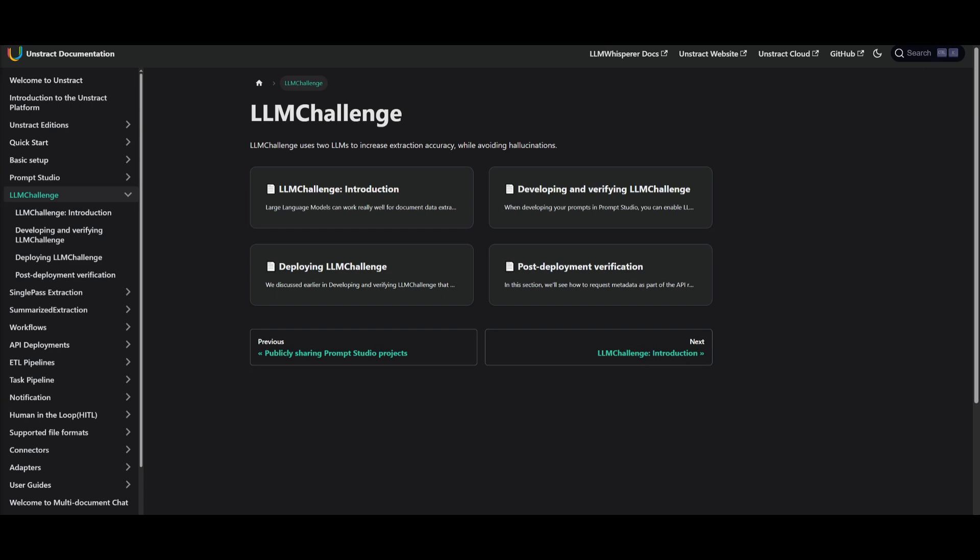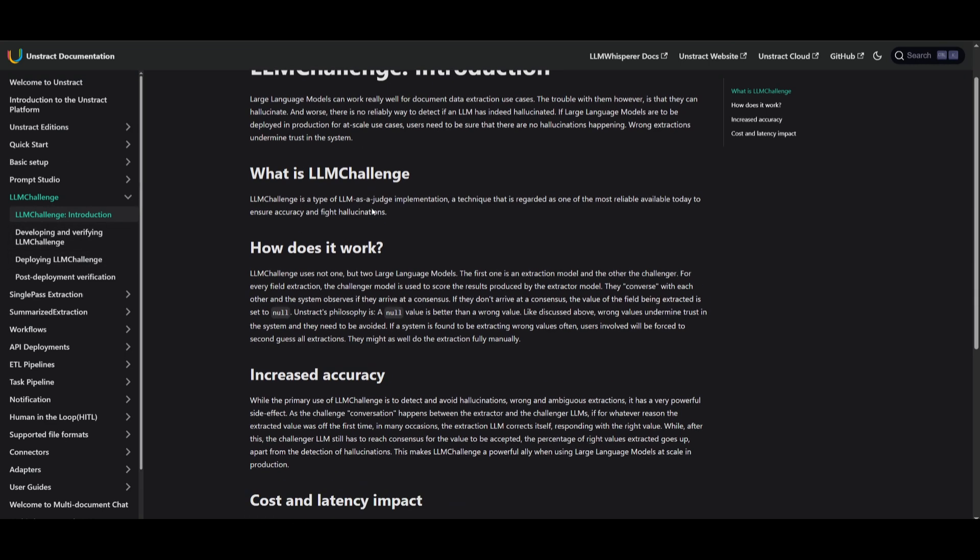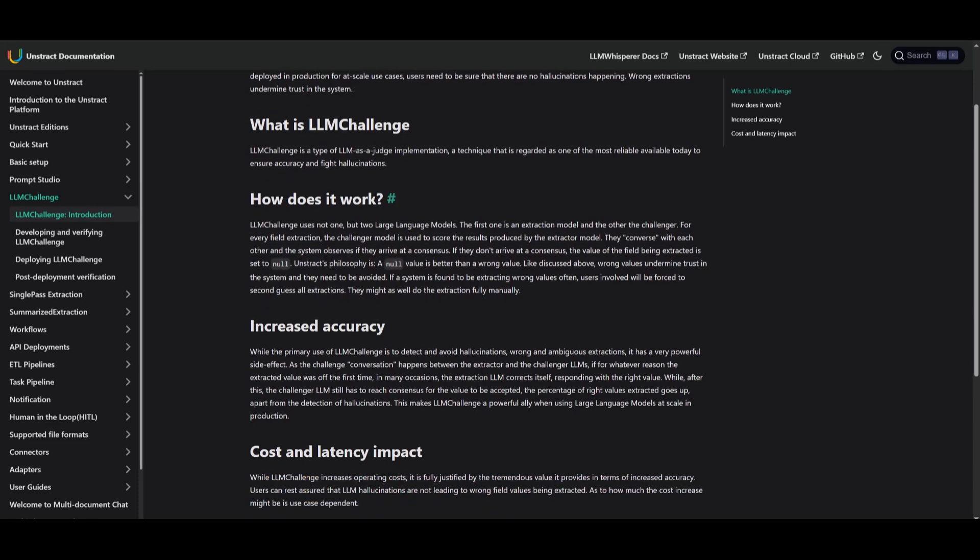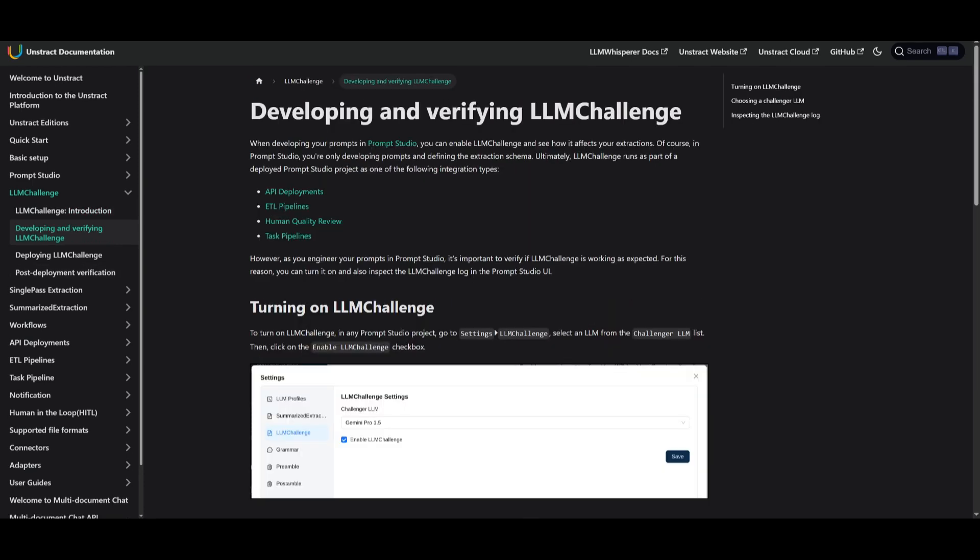But today what we're going to be doing is showcasing large language model challenge, which is a new feature, a part of Unstract, which uses two large language models to increase extraction accuracy while avoiding hallucination. In essence, large language model challenge uses two AI models, one to extract the data and the other to double-check it. If they don't agree, the result is set to null to avoid errors. This helps stop hallucination and make sure the data is more accurate, even if it takes a little bit more time and cost.